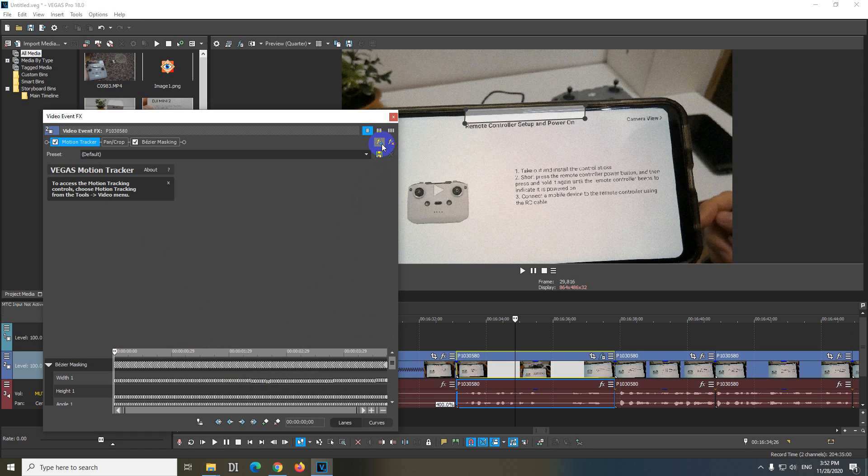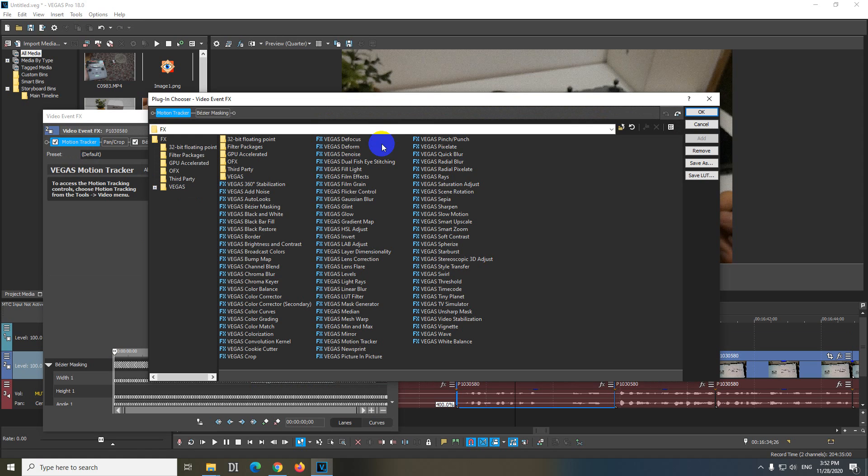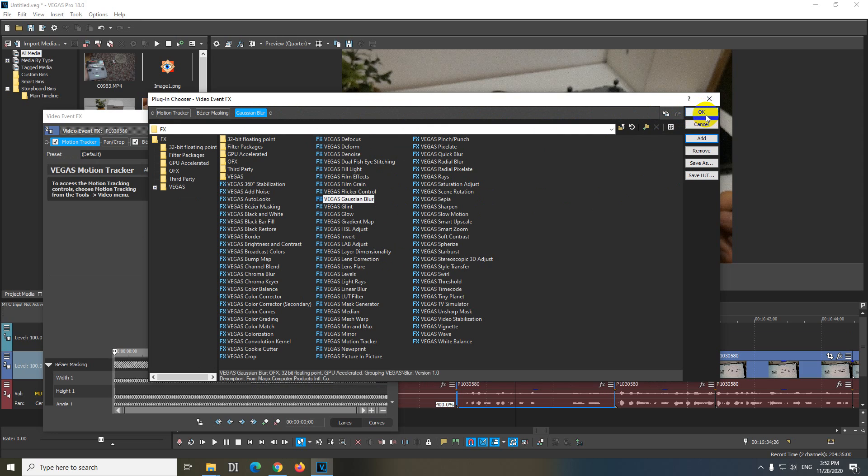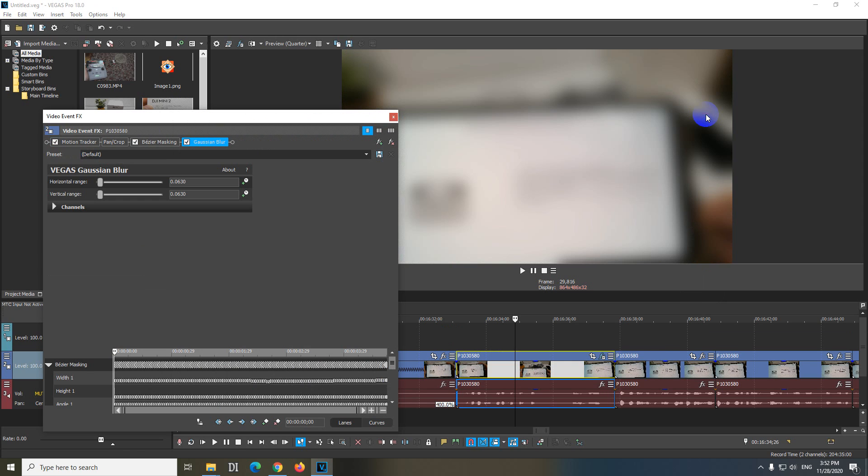Now let's add the blur with this green plus sign. Let's say Gaussian Blur, add that Gaussian Blur, it's here and close it with okay.